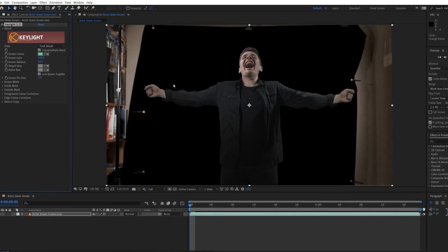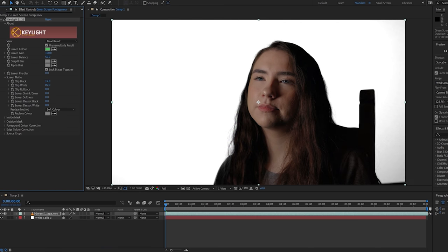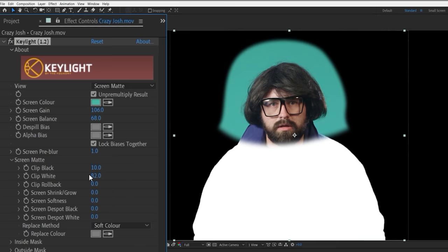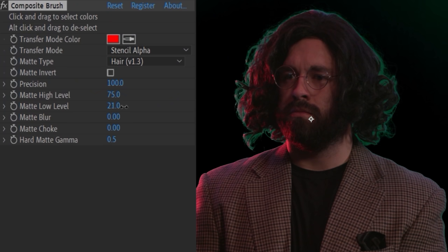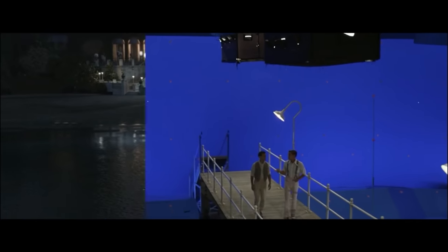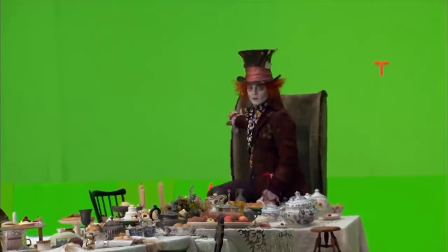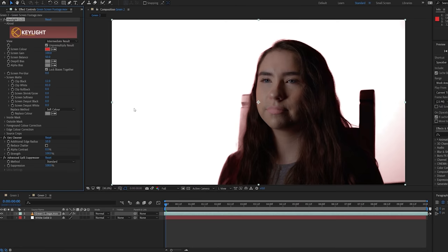A common misconception is that green screening or keying is a simple click of a button. While it can be easy if you have a very smooth keyable color, there often can be hours worth of work to create the perfect key, especially when finer details such as hair or liquid are in the scene. Keying also doesn't have to be a specific green or blue — these colors are most frequently used because they are furthest from the human skin tone, but any color can be keyed. It's also not uncommon for green screen work in big feature films to end up being rotoed manually anyway.